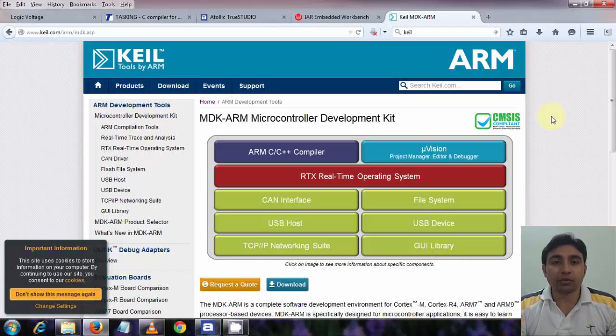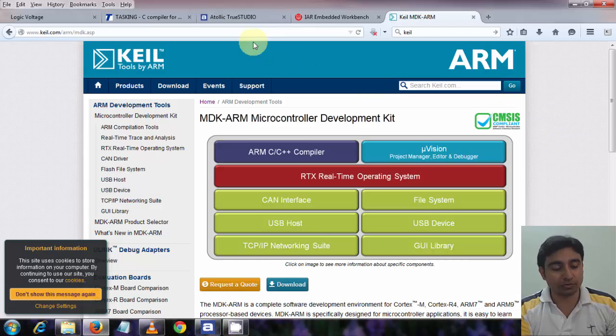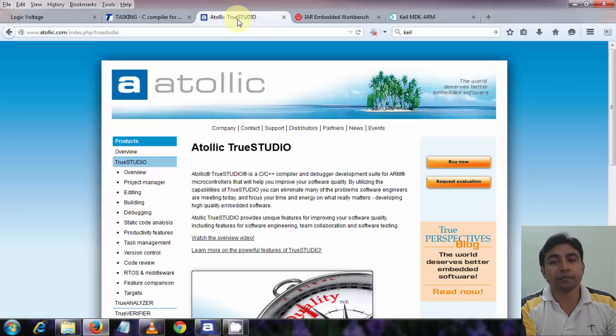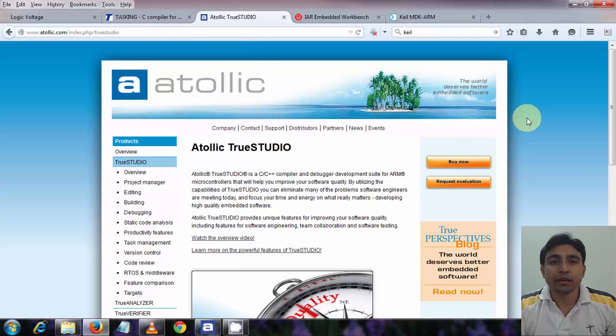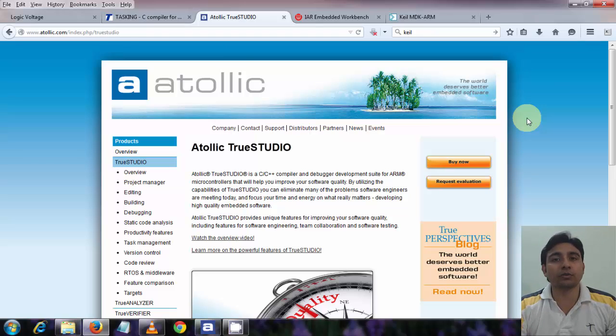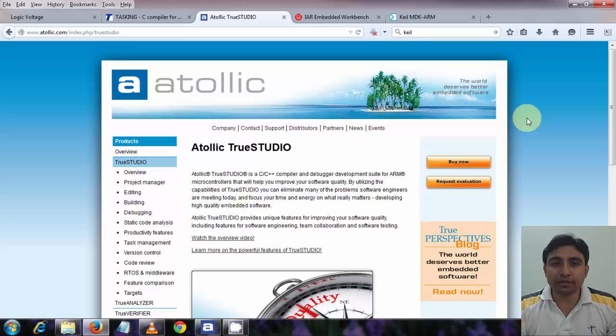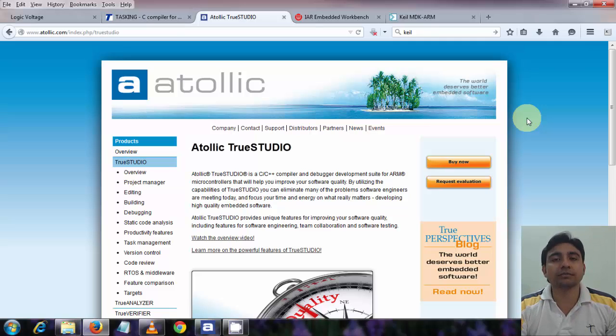So we have four softwares here. And in this tutorial series we will use the Atollic TrueStudio. Well, this is just a personal choice. You can choose to use any other also, as long as you know how to write code and compile it. You can get the lite version of Atollic TrueStudio and install on your system. Lite version is free.